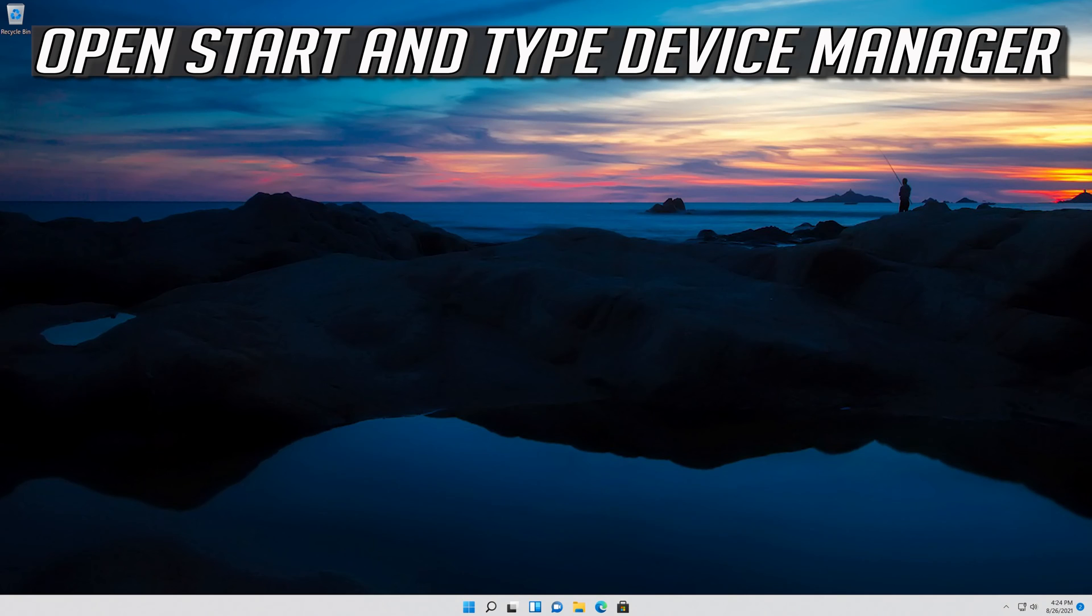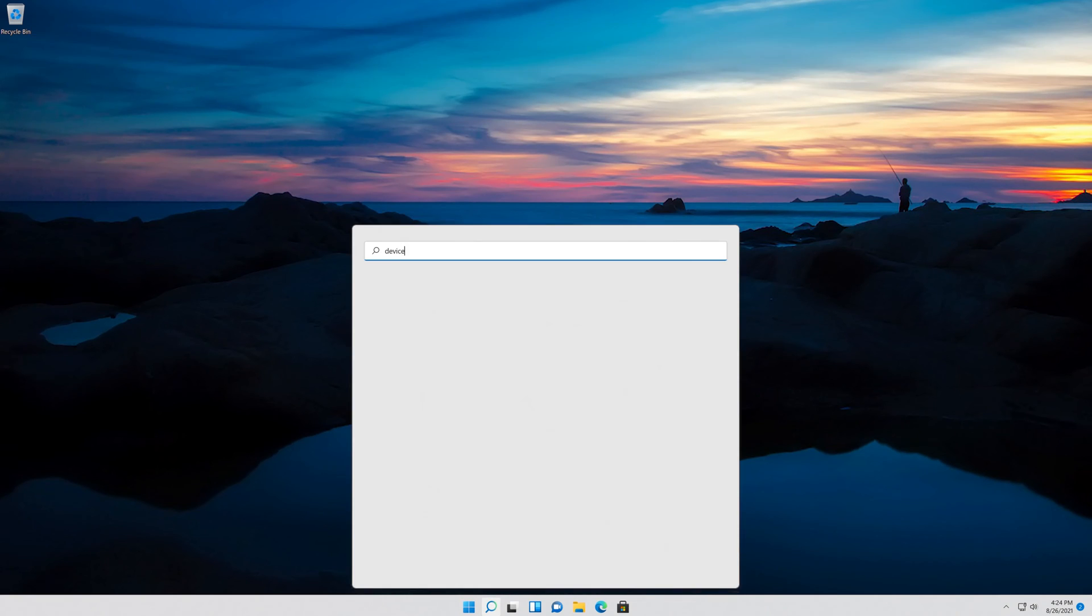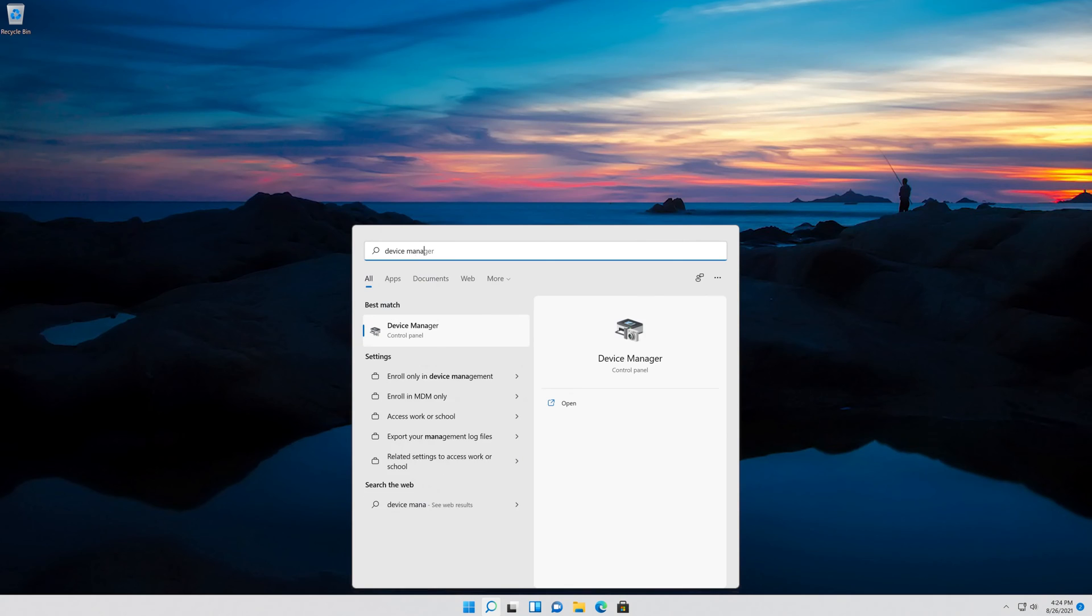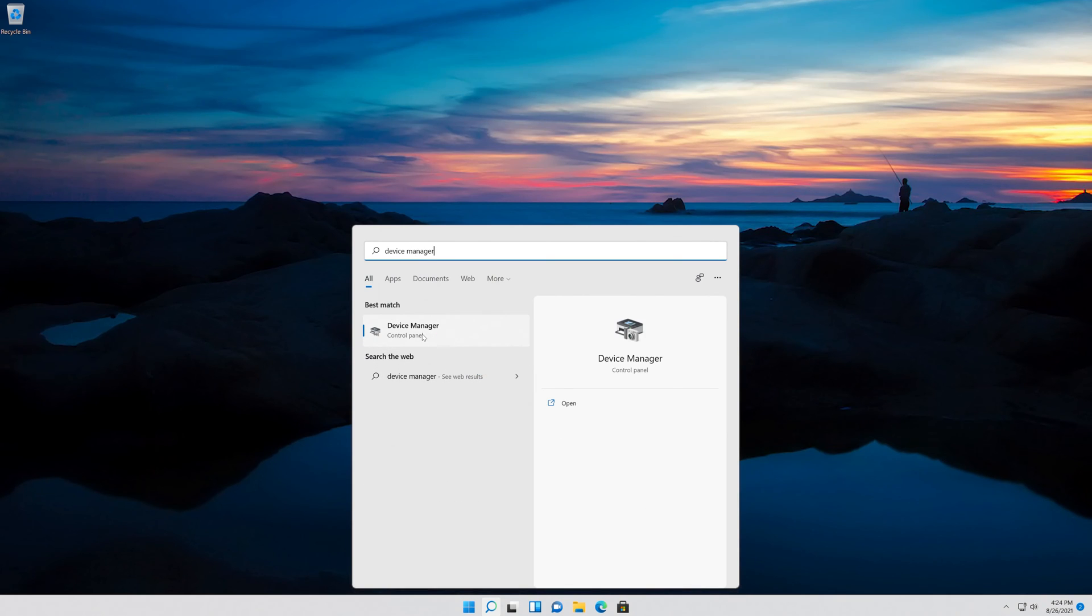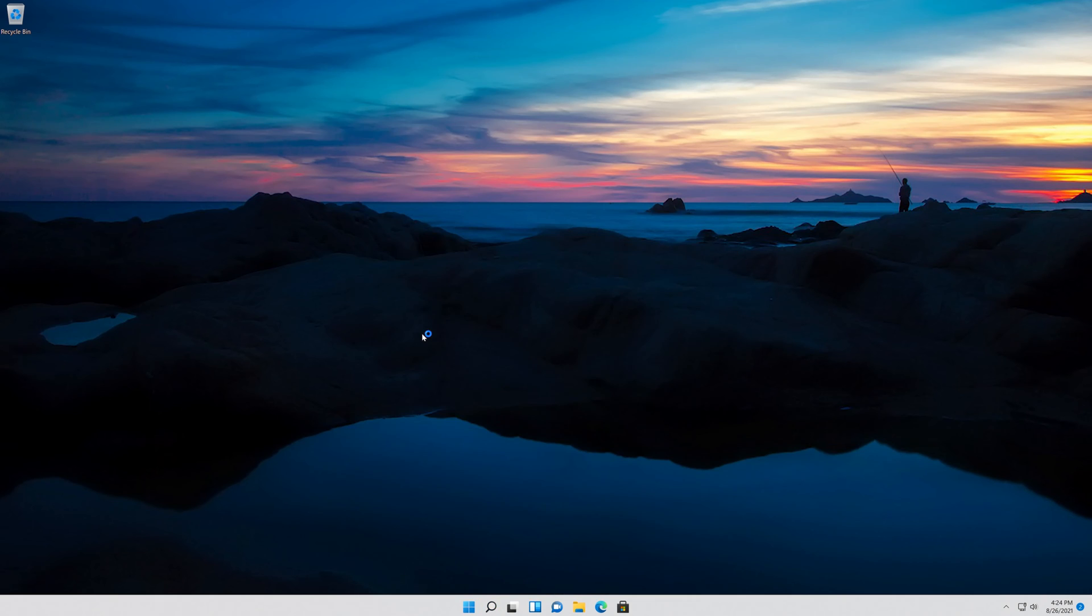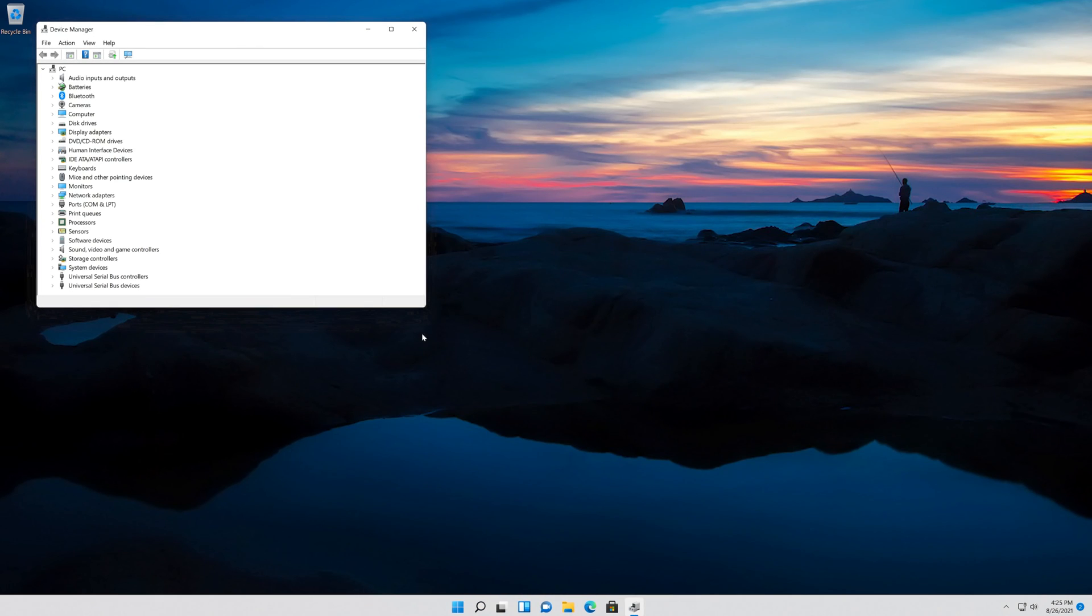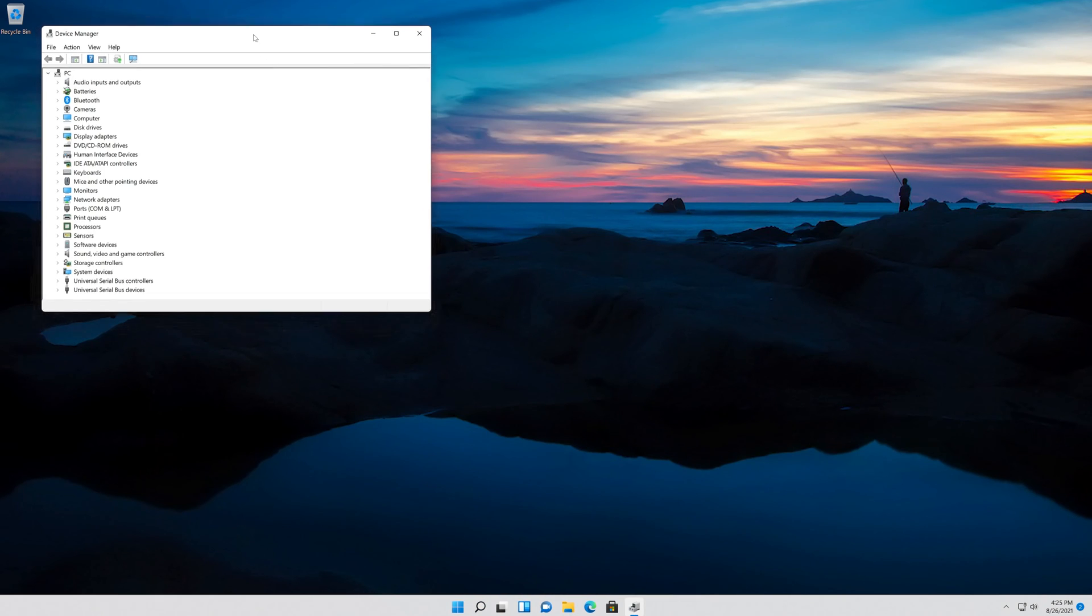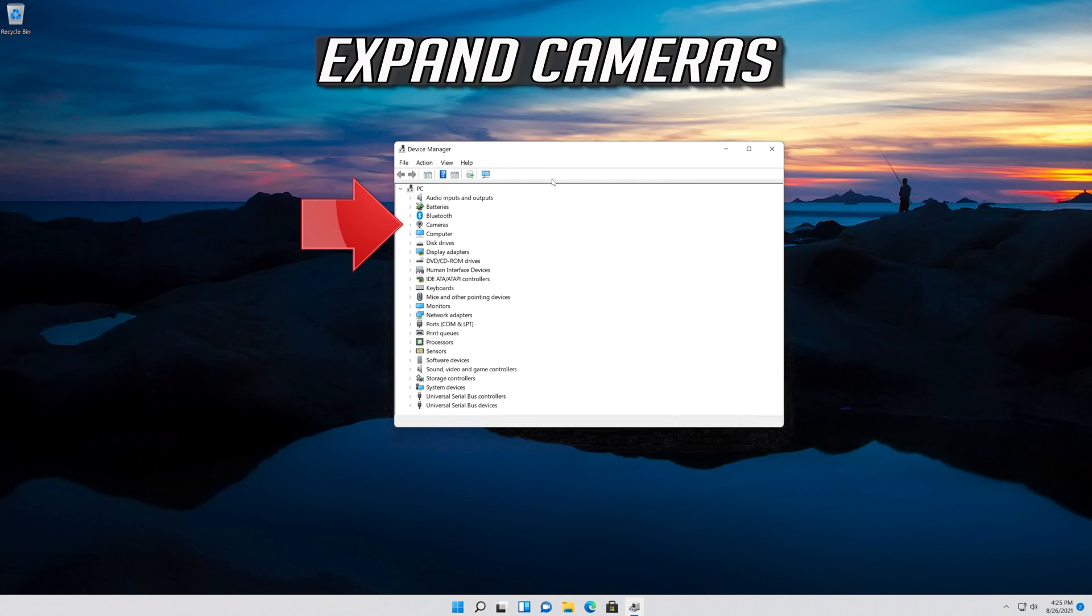Open Start and type Device Manager. Open your Device Manager and expand Cameras.